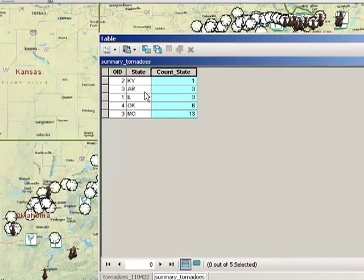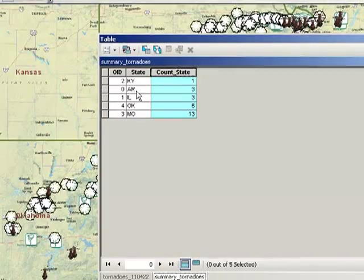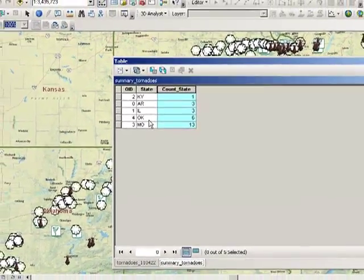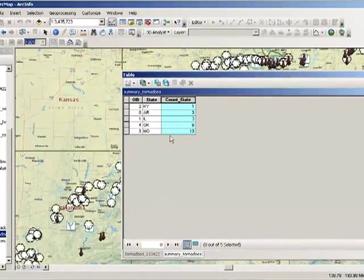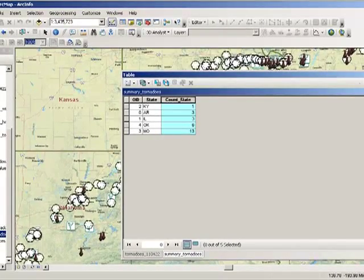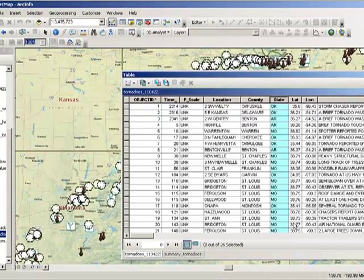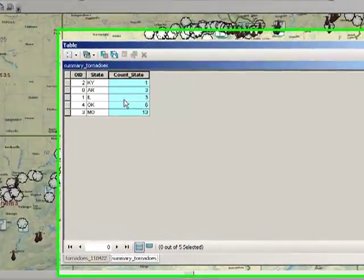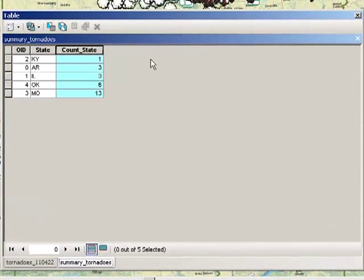Got one in Kentucky, three in Arkansas, three in Illinois, six in Oklahoma and thirteen in Missouri. This summary shows me then that Missouri saw the most tornadoes.